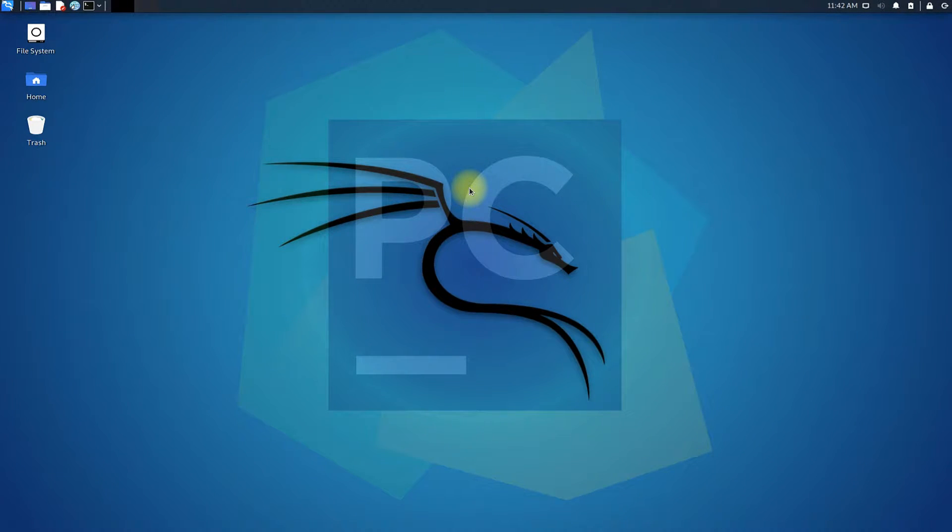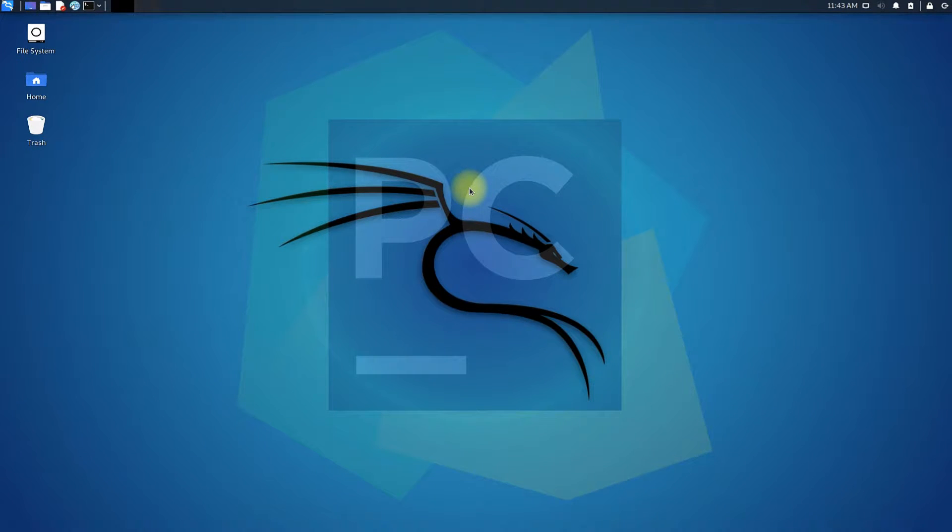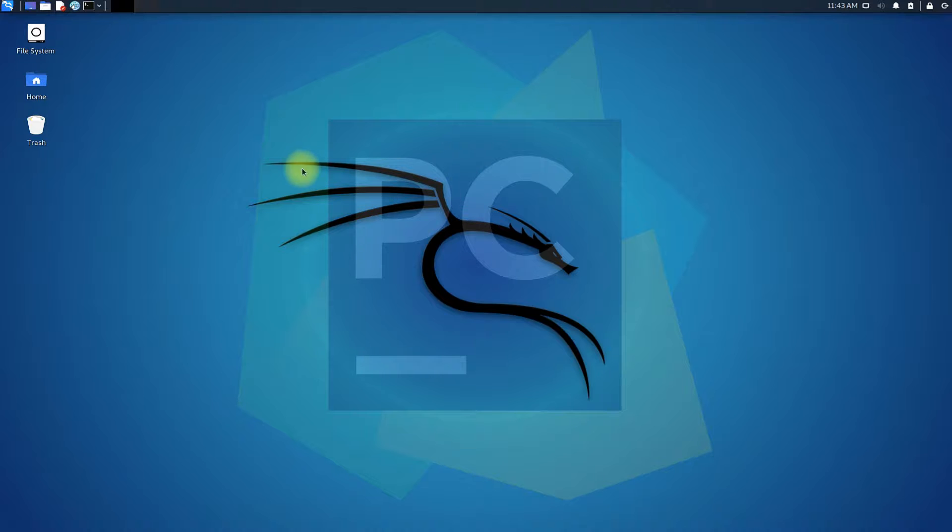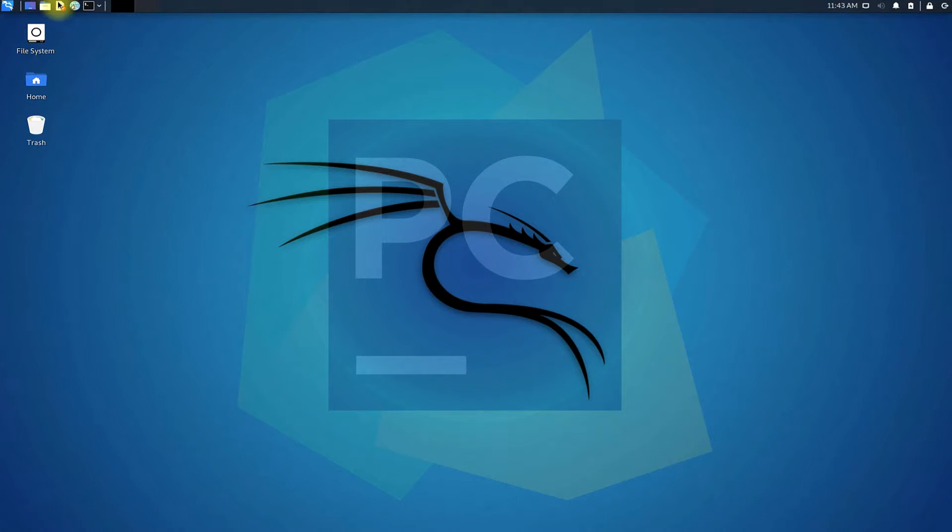It is developed by JetBrains. Let's see how we can install PyCharm on our Kali Linux correctly and easily. Let's begin the tutorial.